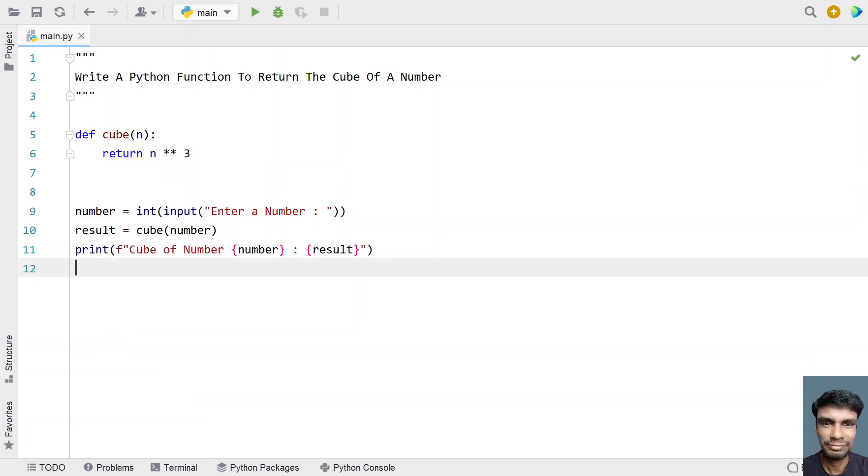This is a complete Python code with a function to return the cube of a number. I will provide this code in the description of this video. That's it for this video. Hope you liked it. Thank you for watching!